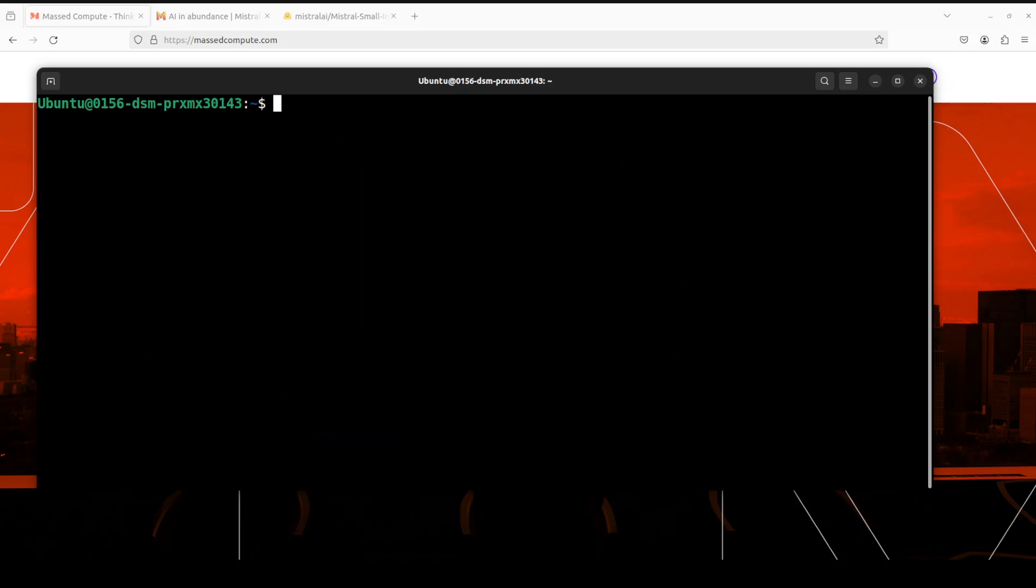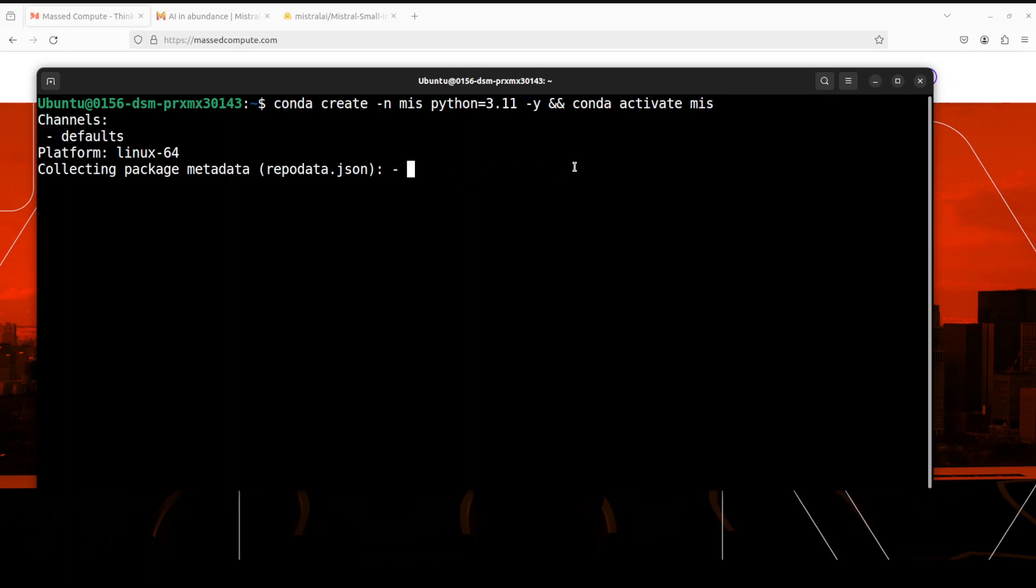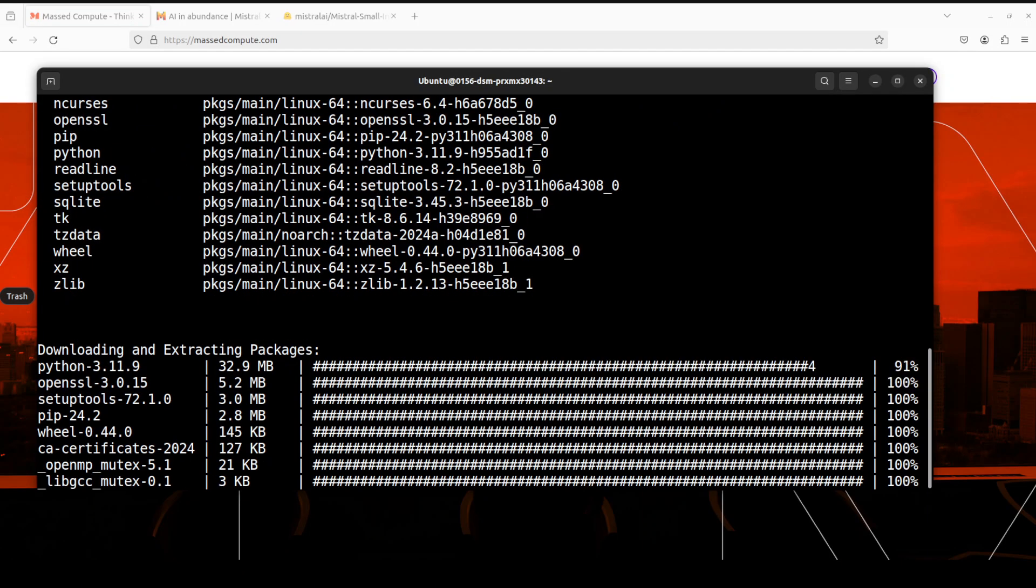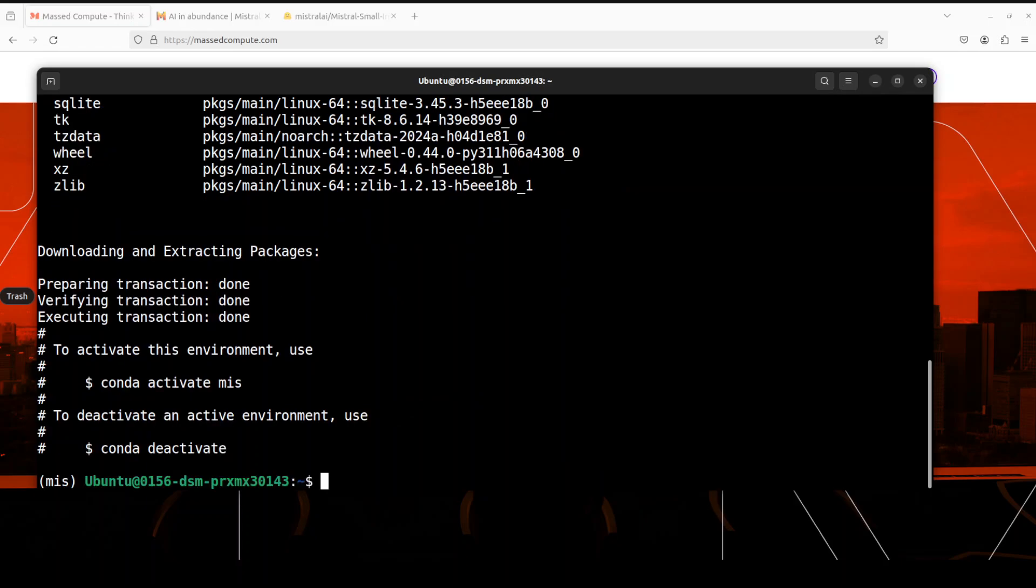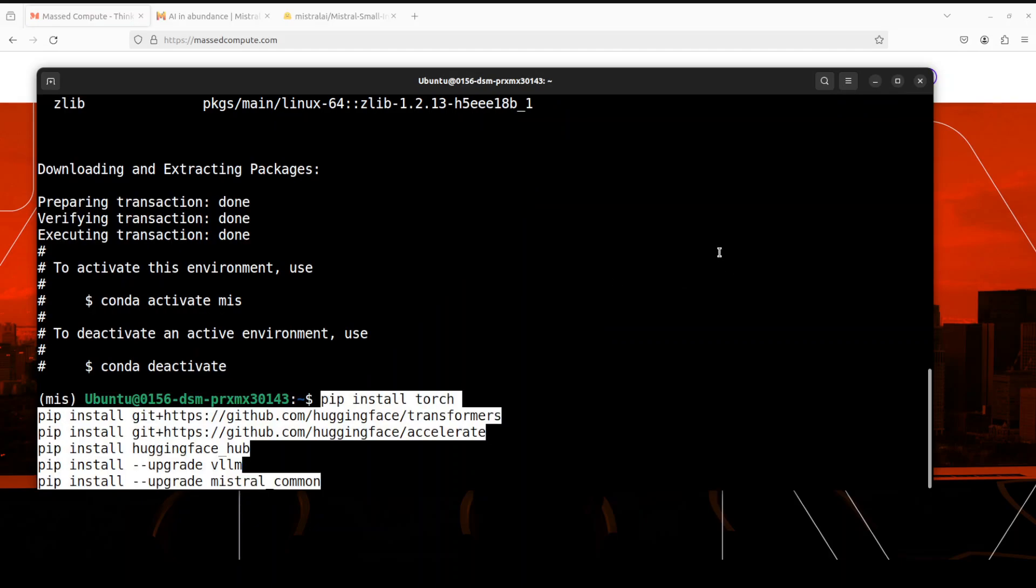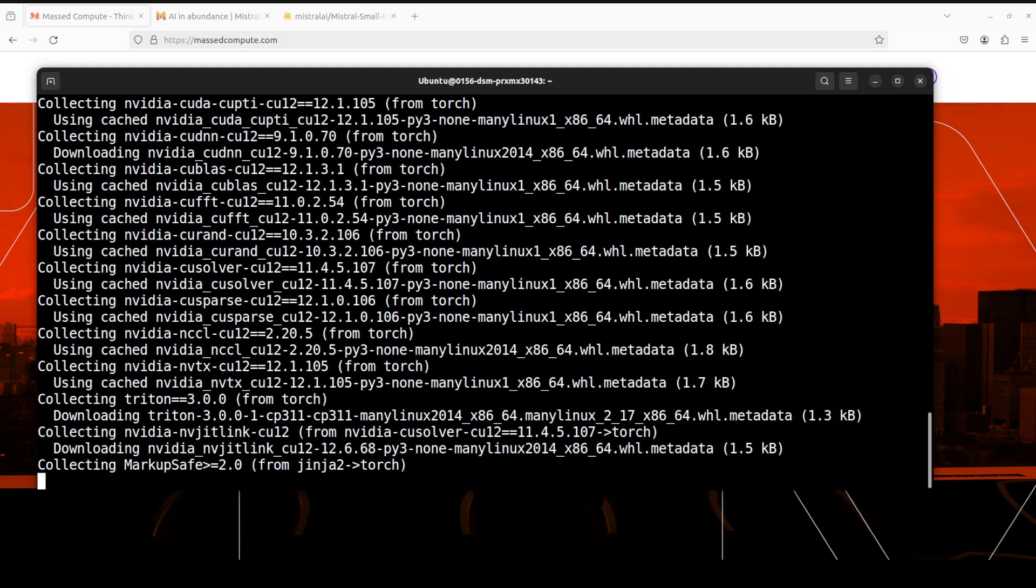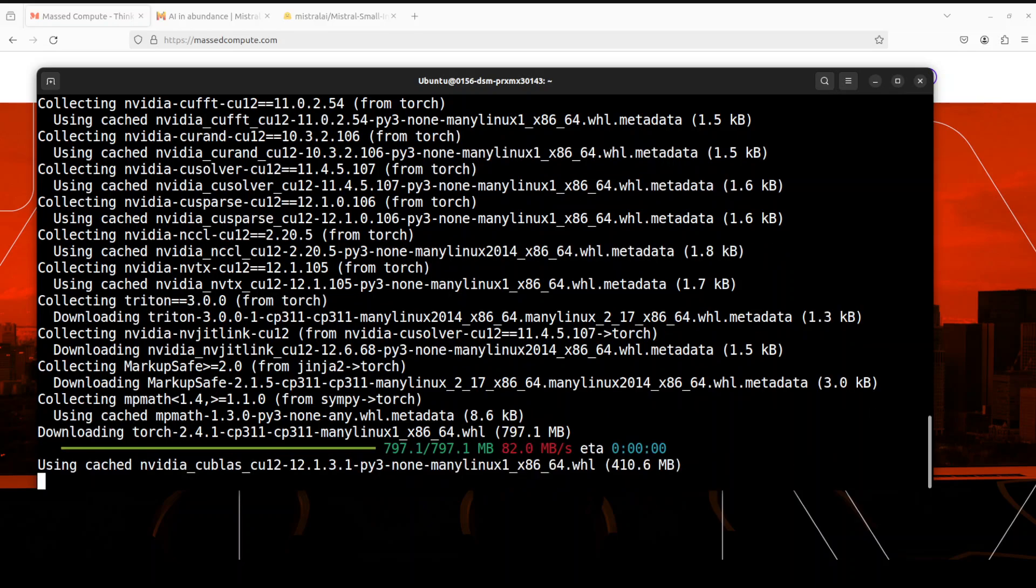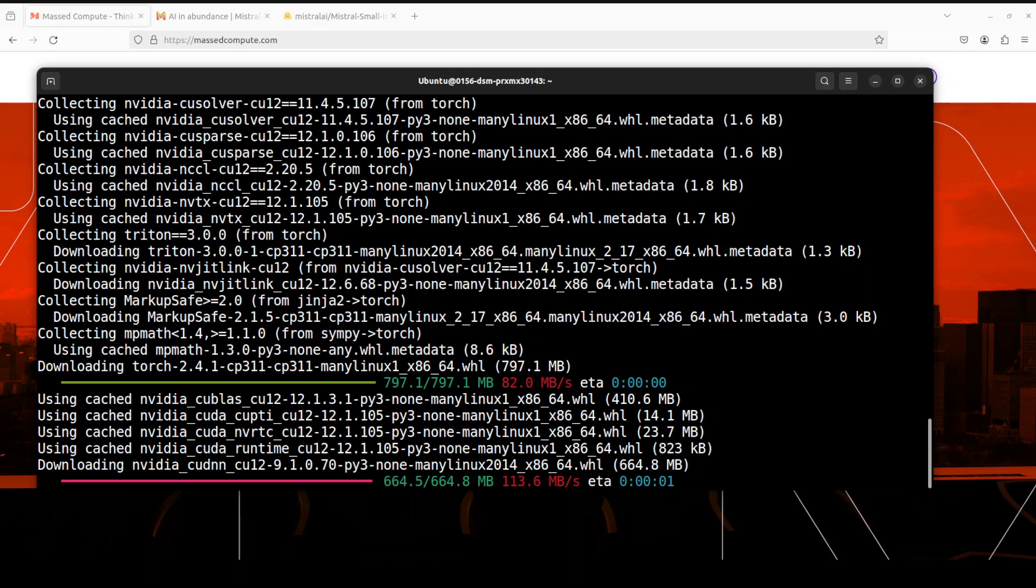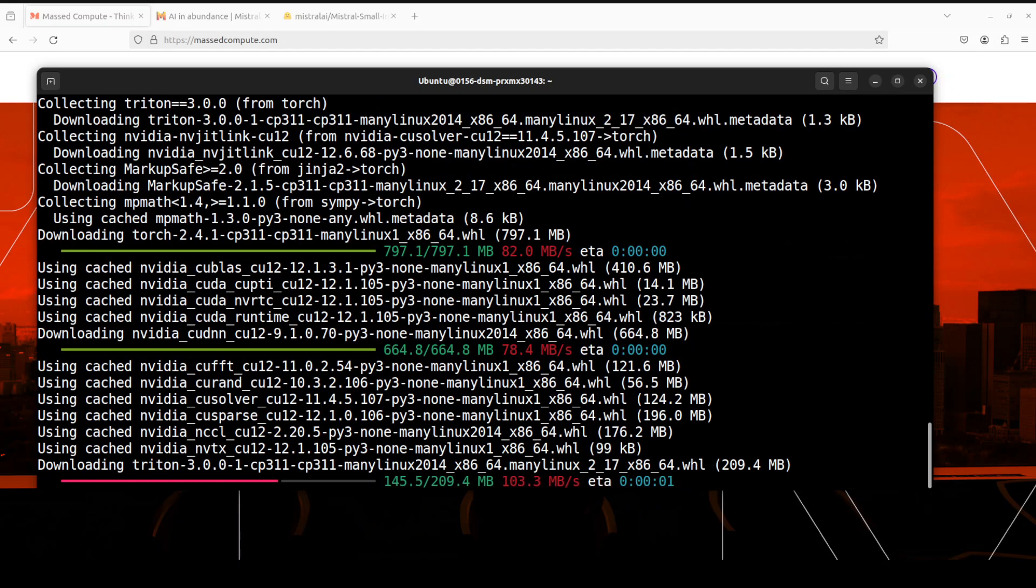Let me clear the screen and quickly create a conda environment. I'm just calling it 'mis'. This is going to create a conda environment in Python 3.11 and activate it. Next up, let's install all the prerequisites. Here I'm installing Torch, Transformers, and especially the last two, VLLM and mistral_common library, because we'll be using VLLM, which is quite a memory-efficient system and inference engine for running models locally in a very fast way. Let's wait for this to get installed.